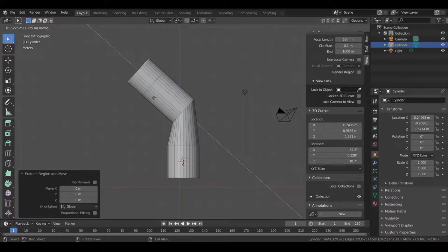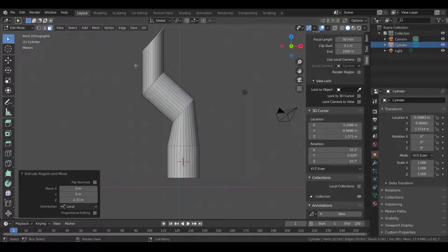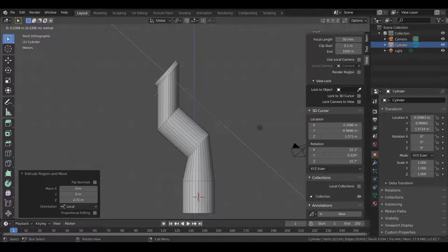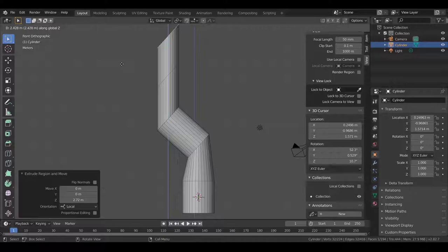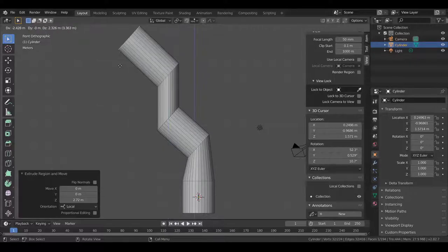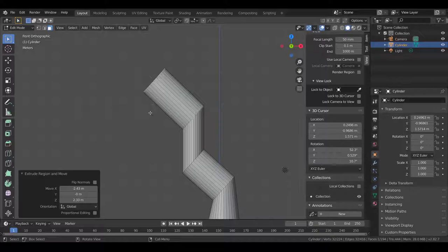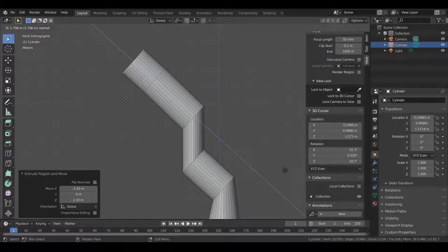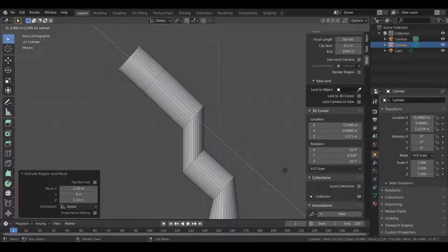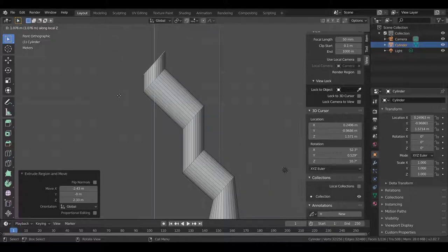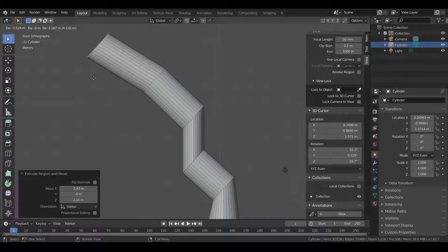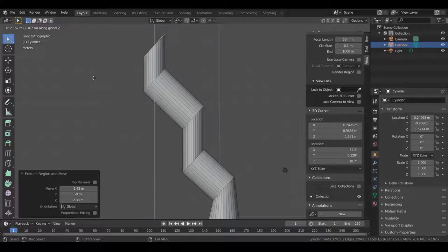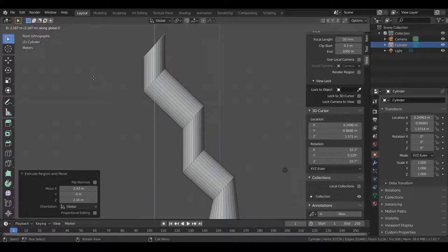But if I press Z again, it's going to do the local Z. So, it's switching from the local to the global to the normal. So, again, that's in the top left corner. Right now, it's normal, so it automatically detects the direction normal to the face. If you press Z again, it's going to be the local Z. So, that's the object's local Z. And if you press Z again, two times, that's going to switch to the global Z, which is the world Z.